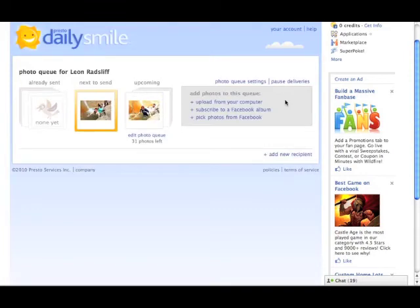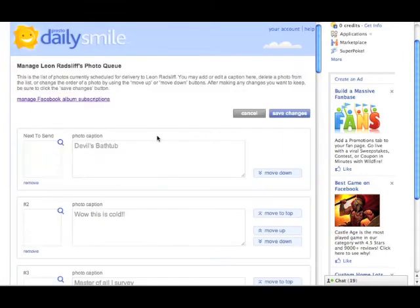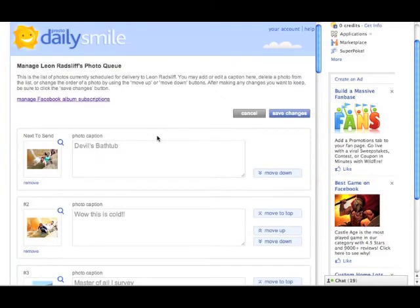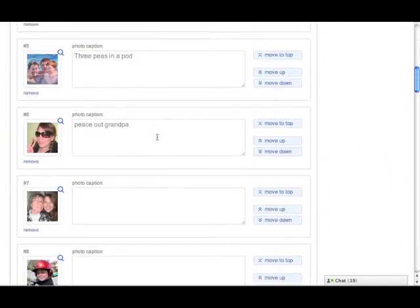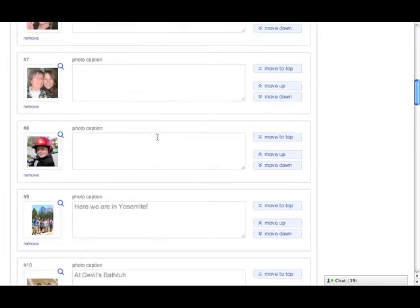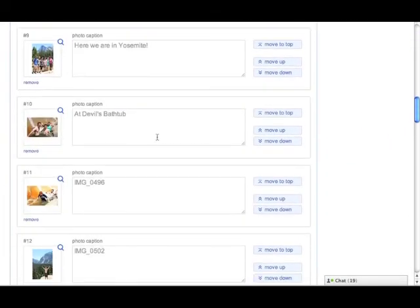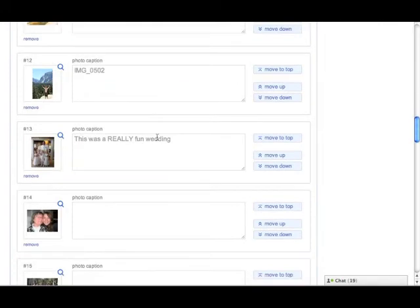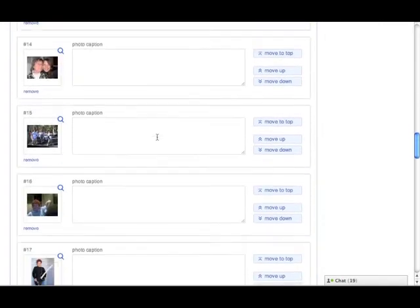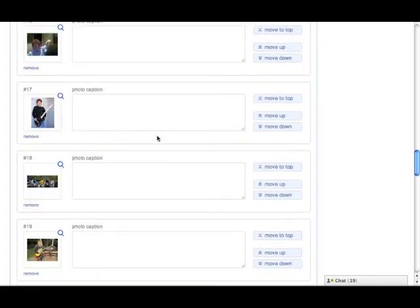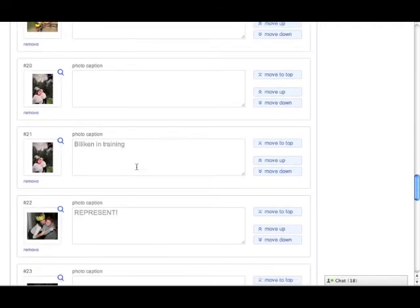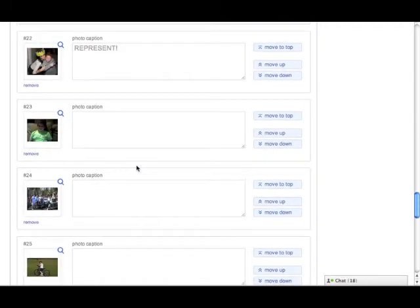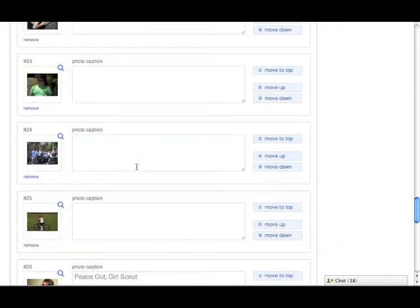Excellent. And so then those photos are added to the photo queue. Here they go. These are all the photos added at the end of the photo queue from the album I just subscribed to.